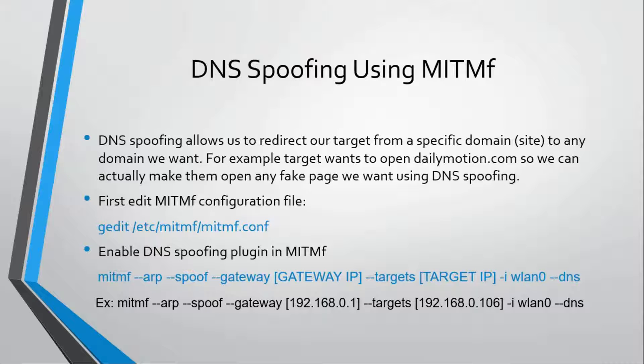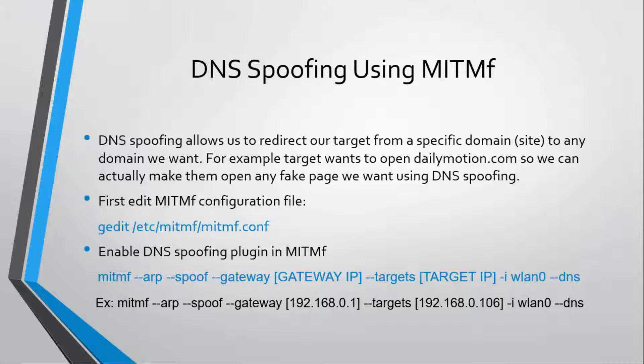The internet doesn't understand the language we write. For example, if we write google.com, DNS is a service which converts google.com to an IP address, and that IP address will be the address of a Google server.